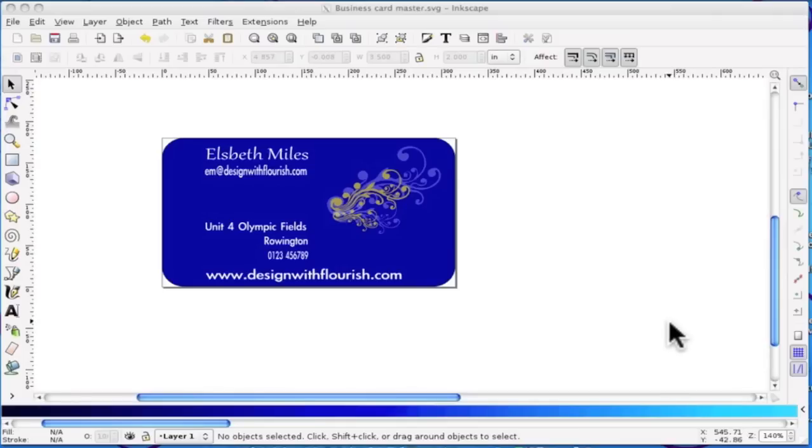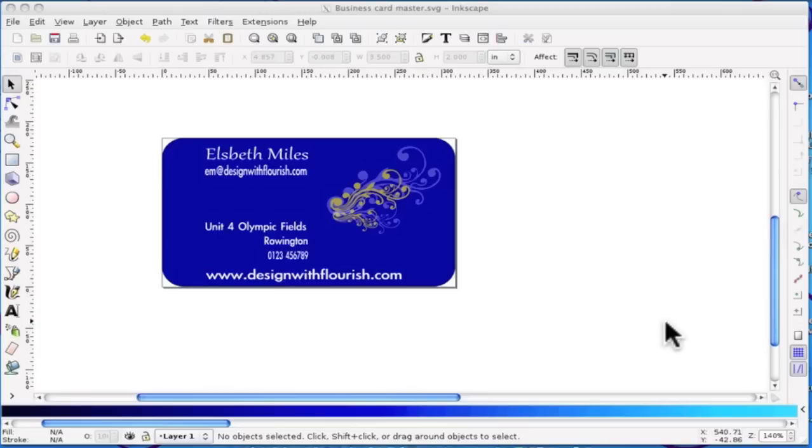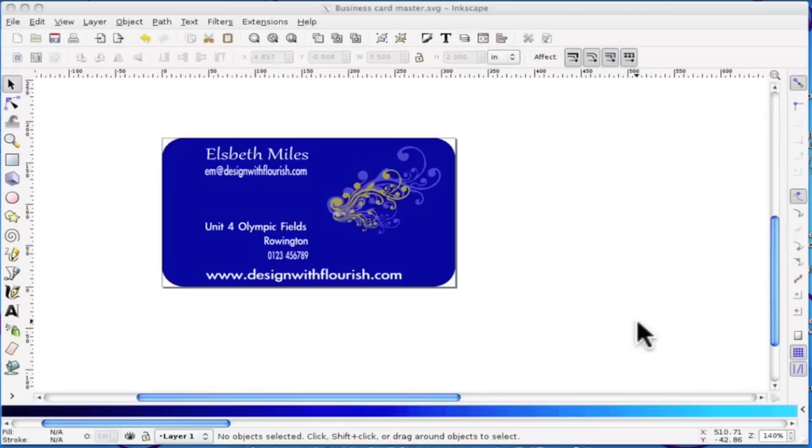I'm going to show you how to make a business card using Inkscape. Why Inkscape, which is the free vector-based software?